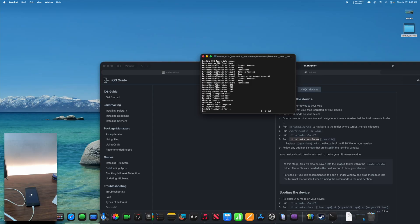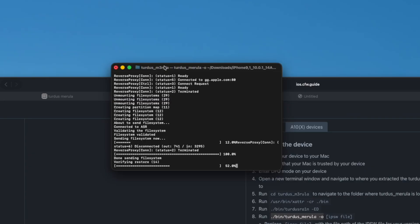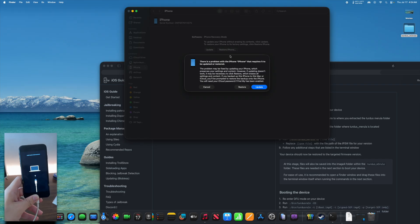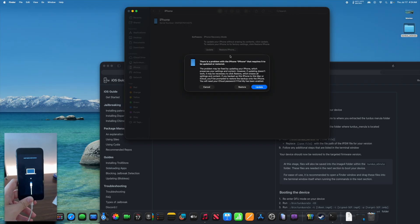The restore process has now officially begun because it is sending the file system. We are at 6%, now 40%, 90%, and 100%. It is now verifying the restore. Our iPhone is now in recovery mode.